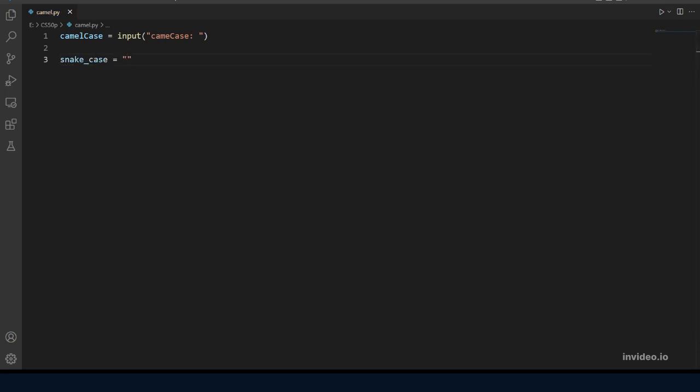What we want to do is to access every character in the camel case string, and for that we will make a for loop which loops a number of times according to the length of the string. So let's make that.